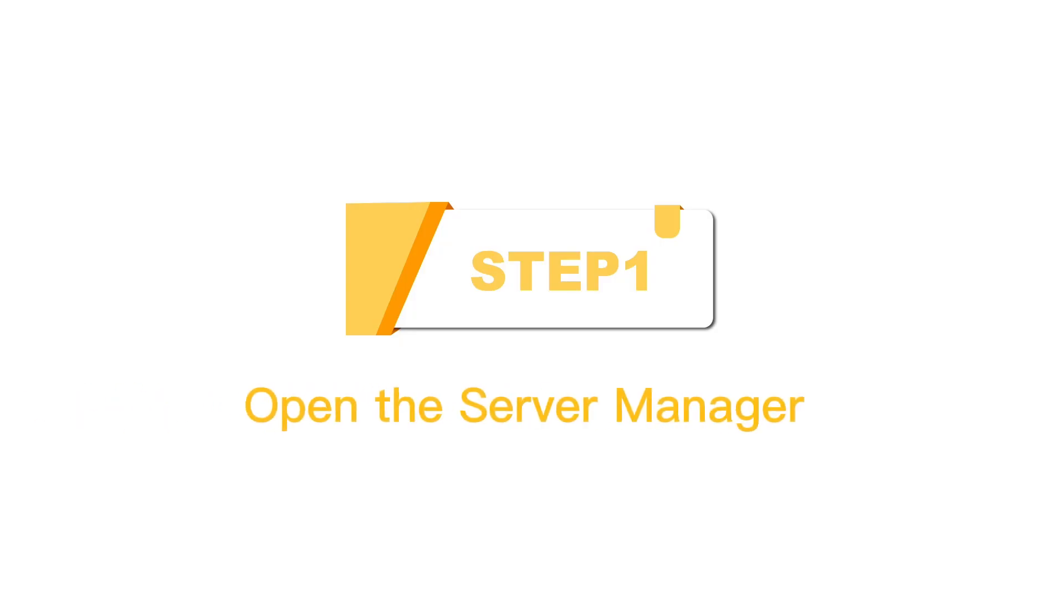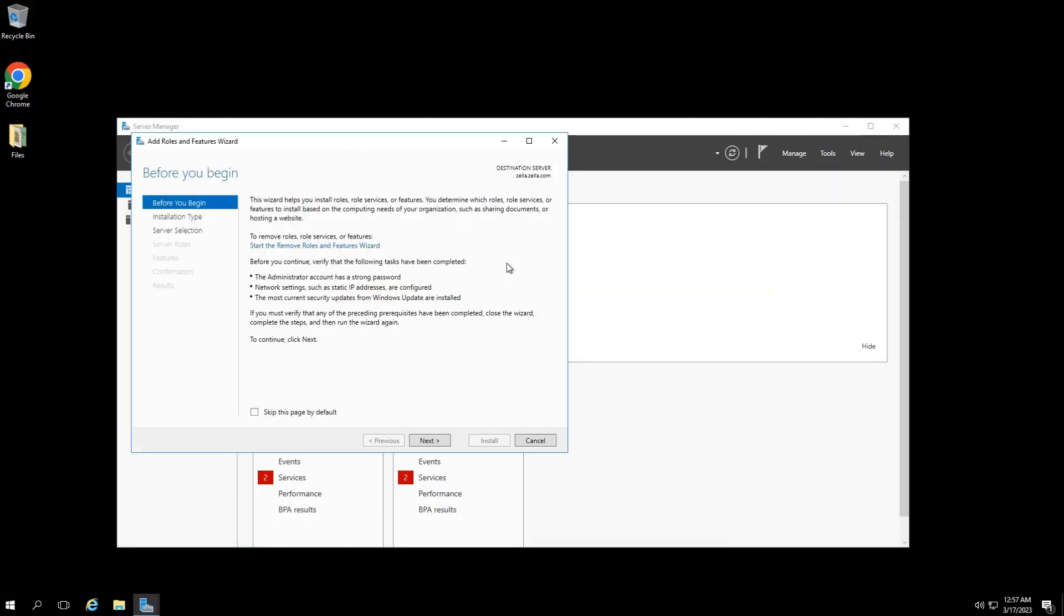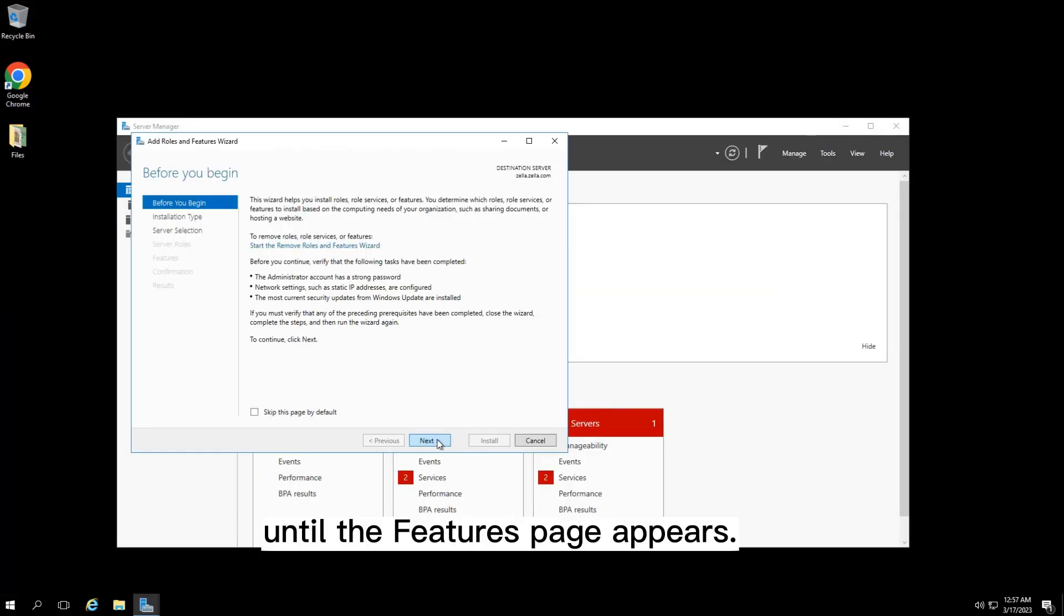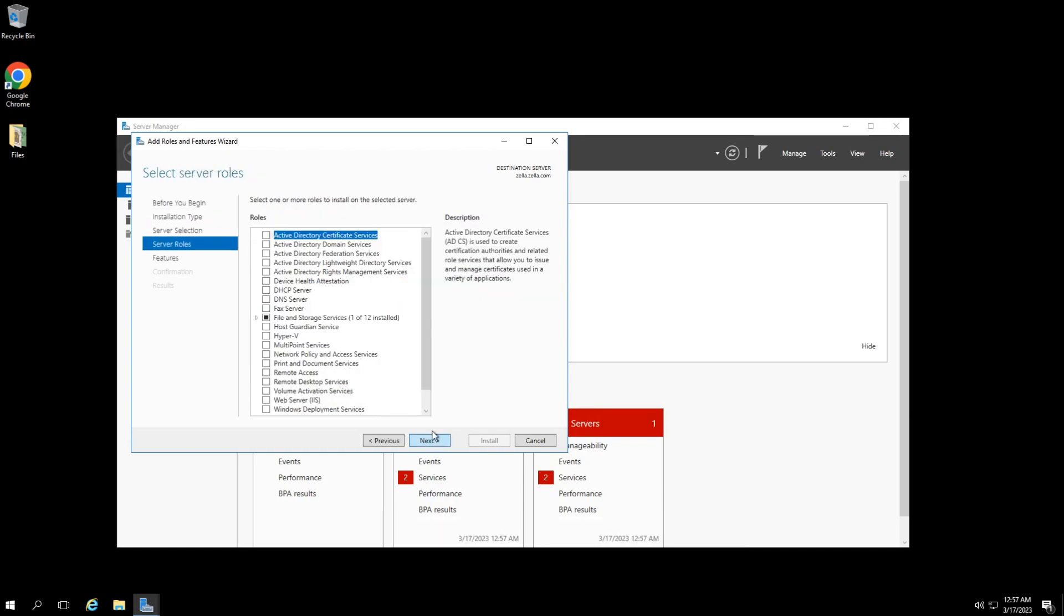Step 1: Open the Server Manager and click Add Roles and Features. Click Next until the Features page appears.